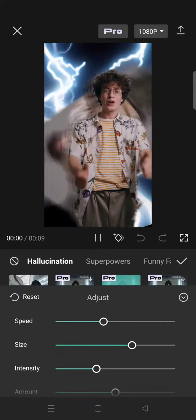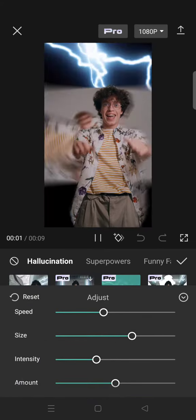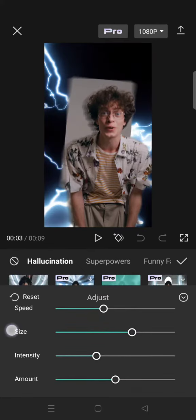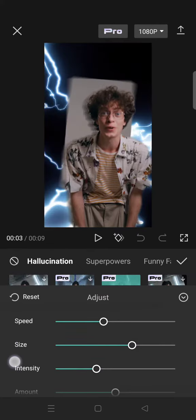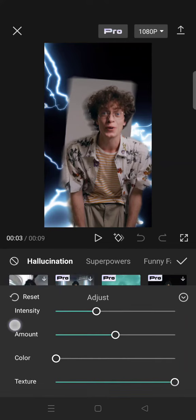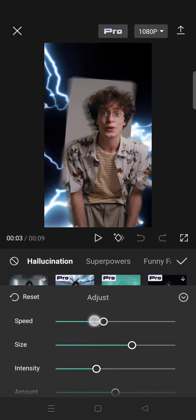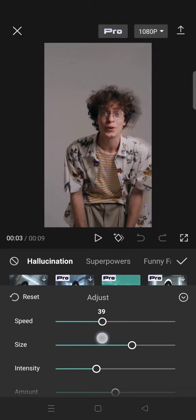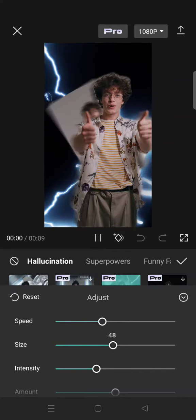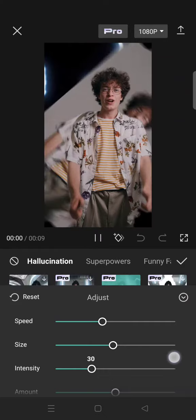Just click on the effect and click on Adjust. Here there are lots of effect adjustments that you can set: speed, size, intensity, amount, color, and also texture. You can adjust them as you like.